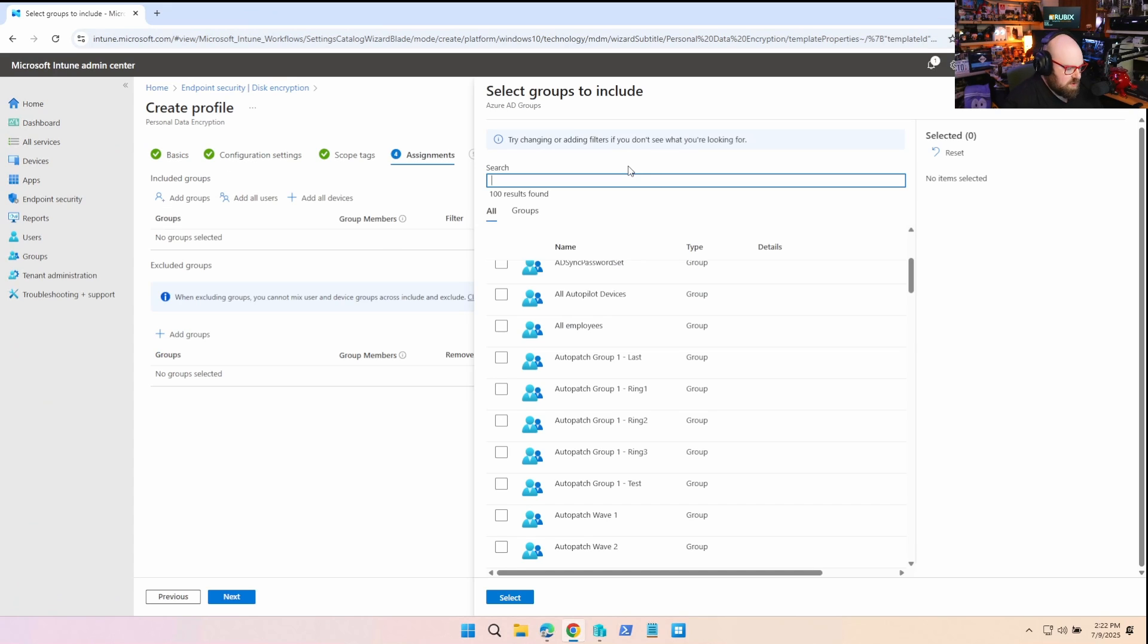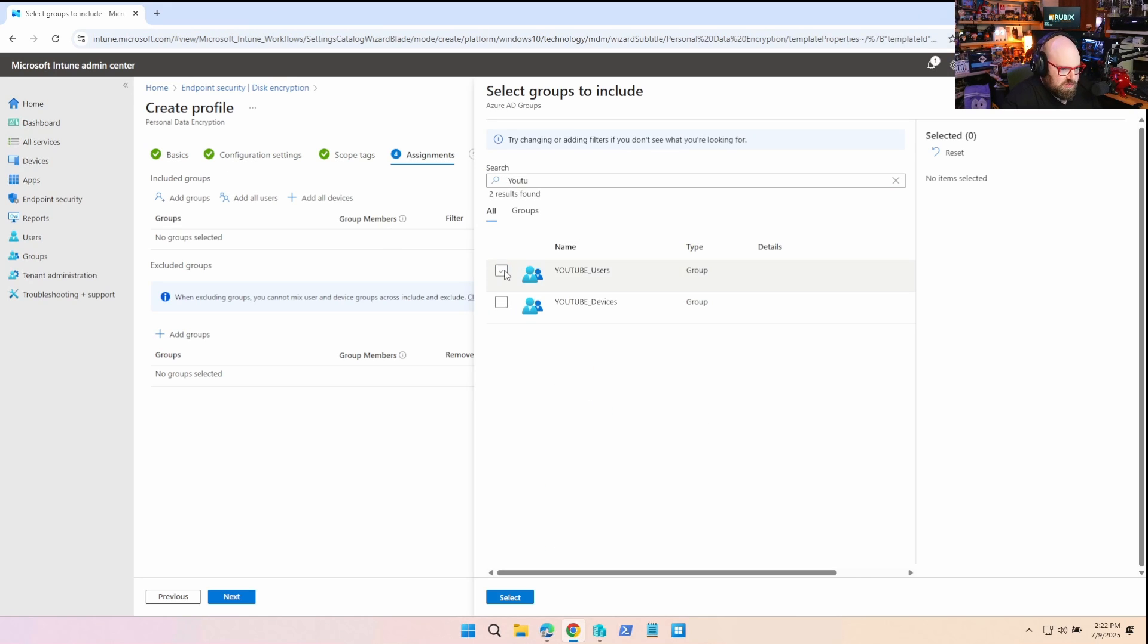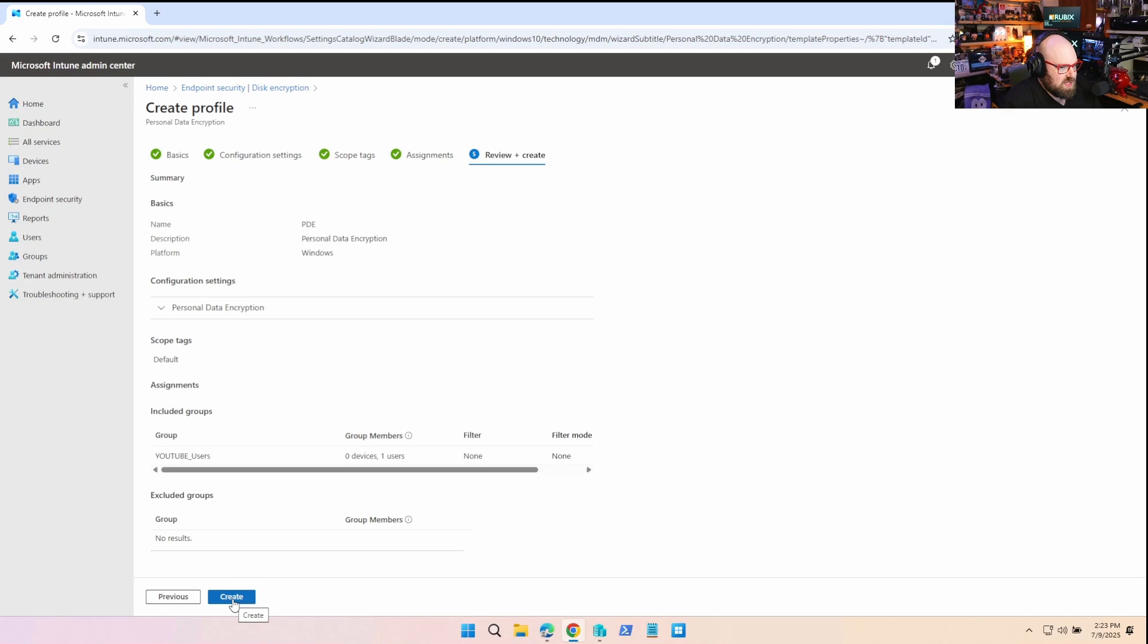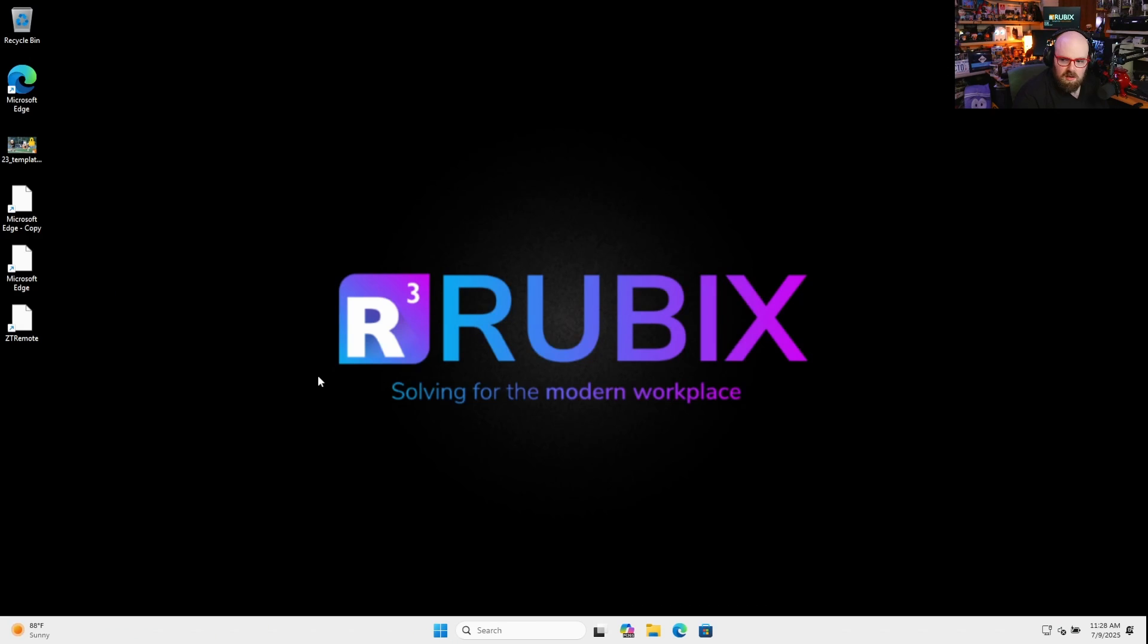And I'm going to assign this to our YouTube users. This is the one we used from last time, Users vs. Devices. And I happen to know Bob is the only user in there. So we're in good shape. Let's get this out.